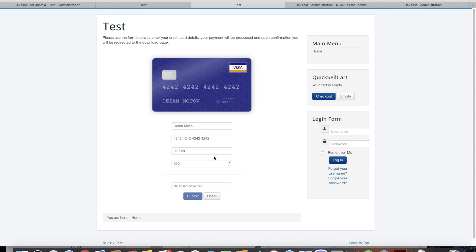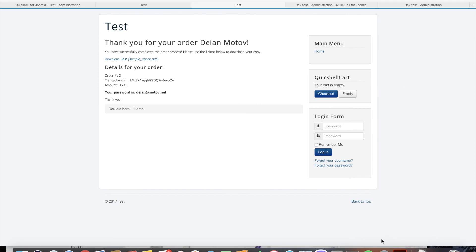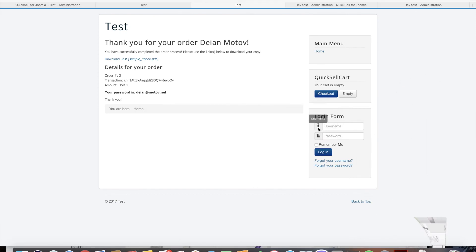The order is complete. The credit card payment is processed and we can download the book we just paid with the credit card. From the thank you page the password again is the buyer's email address.